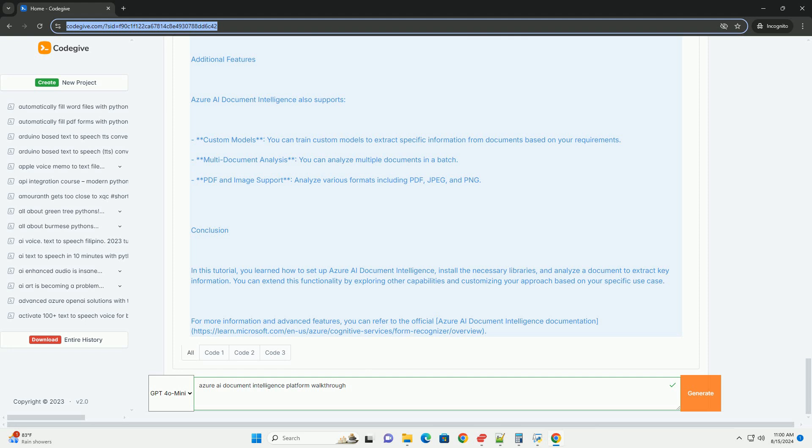In this tutorial, you learned how to set up Azure AI Document Intelligence, install the necessary libraries, and analyze a document to extract key information. You can extend this functionality by exploring other capabilities and customizing your approach based on your specific use case. For more information and advanced features, you can refer to the official Azure AI Document Intelligence documentation.